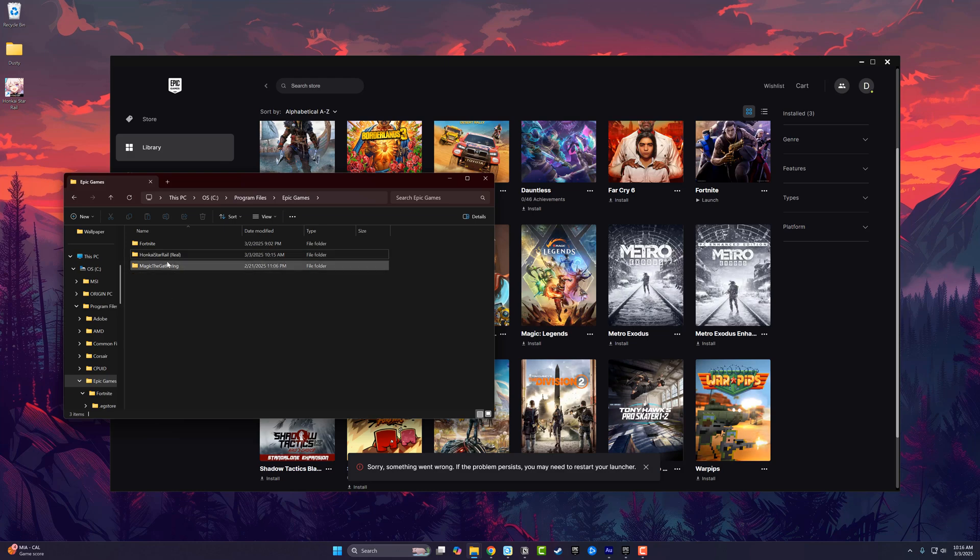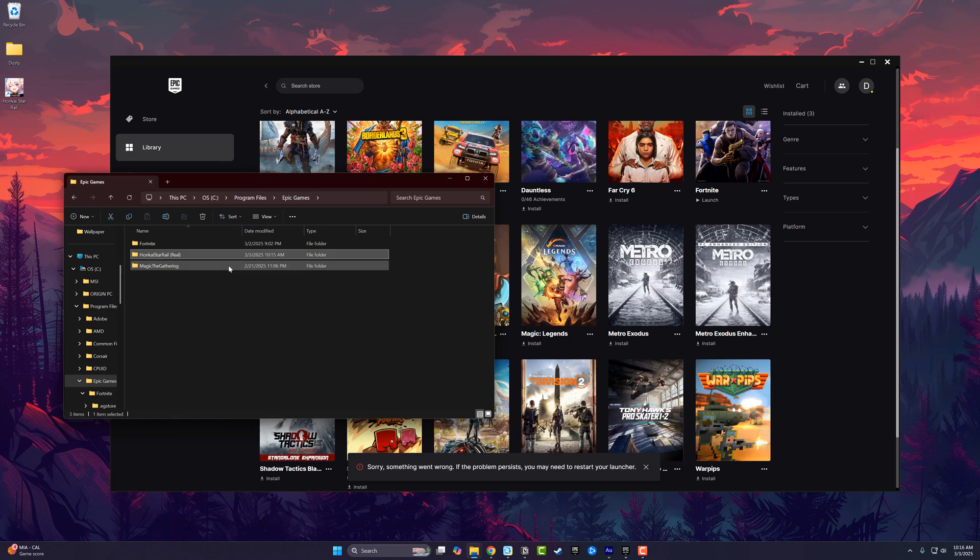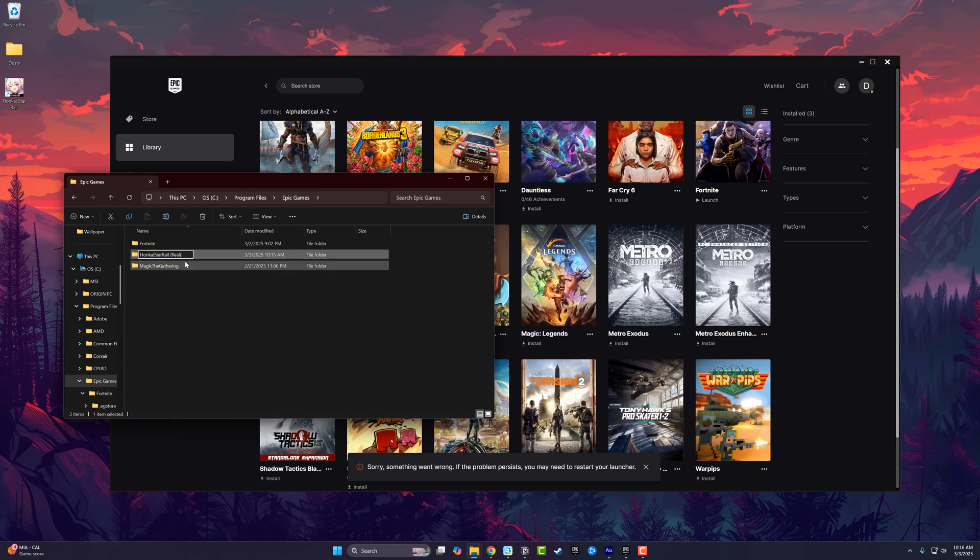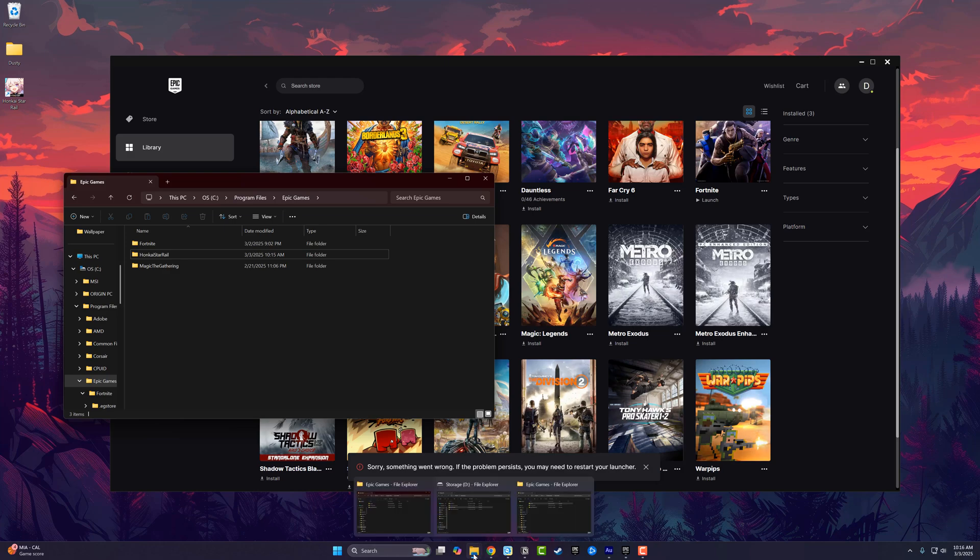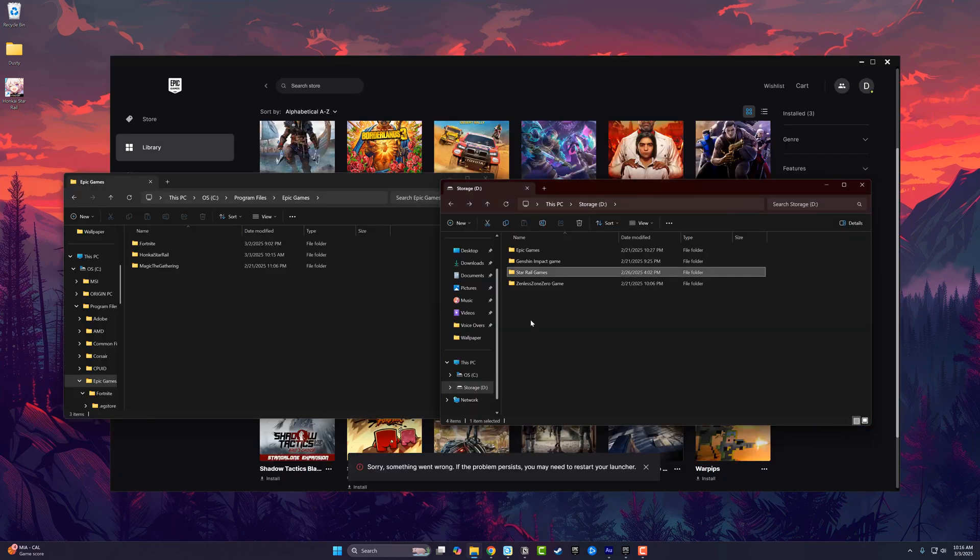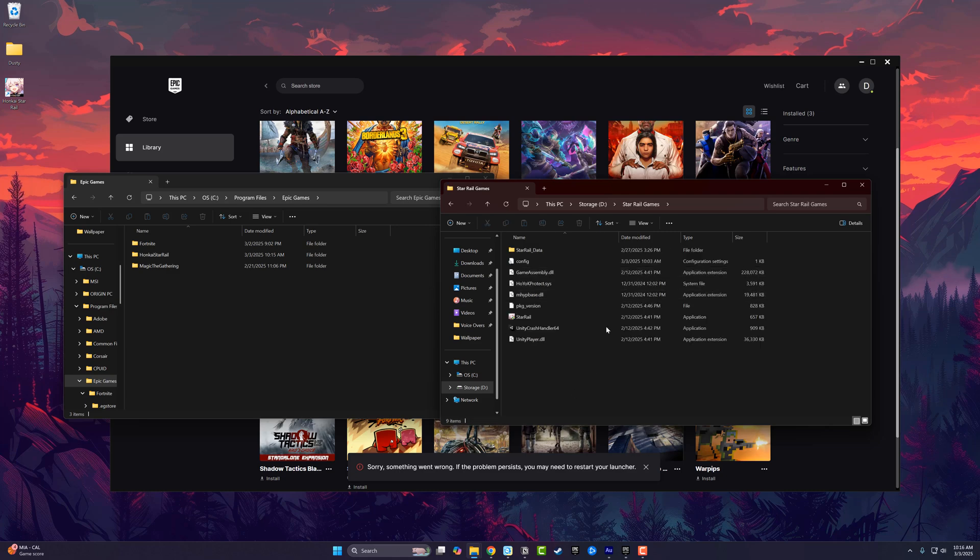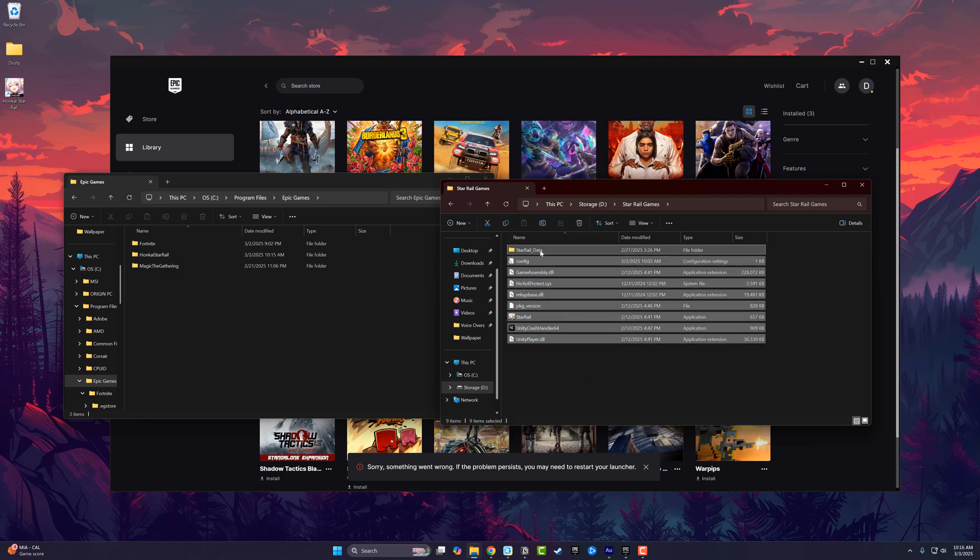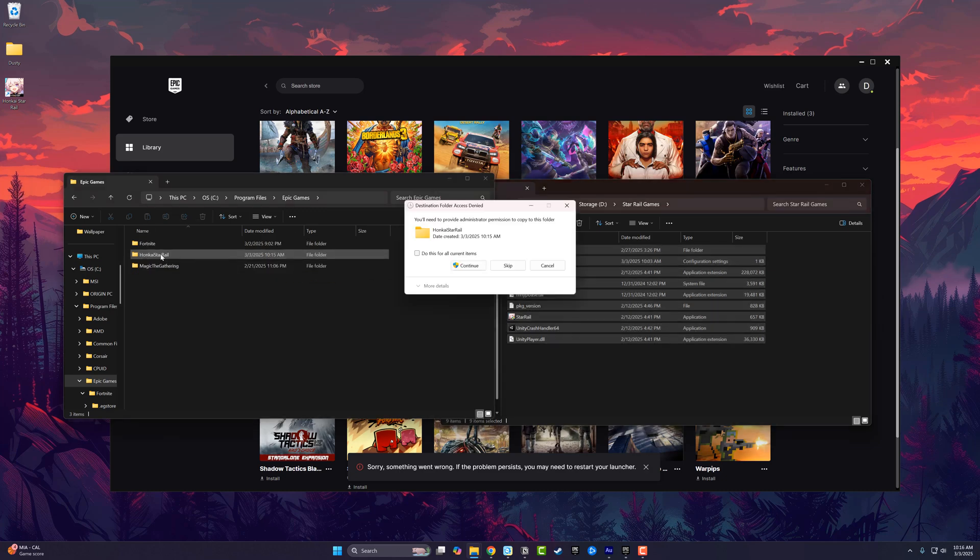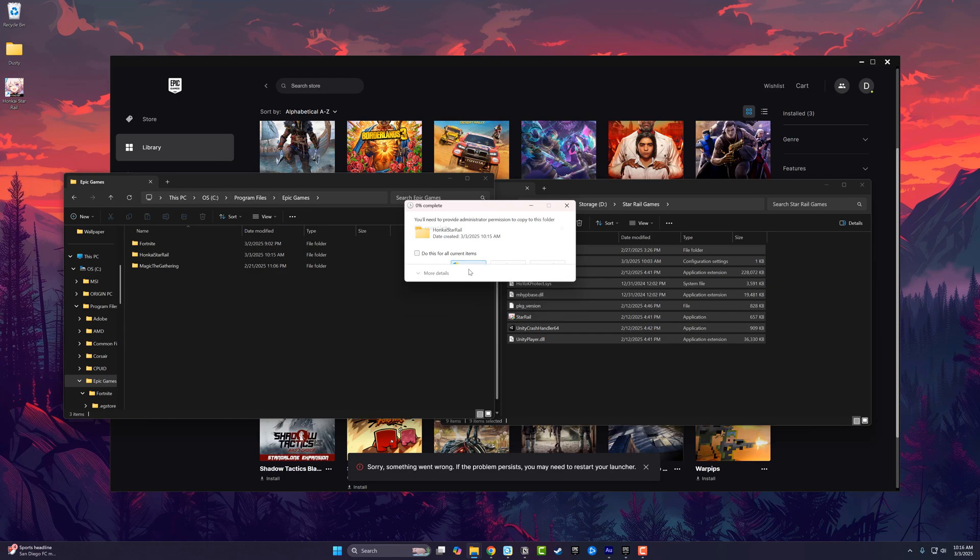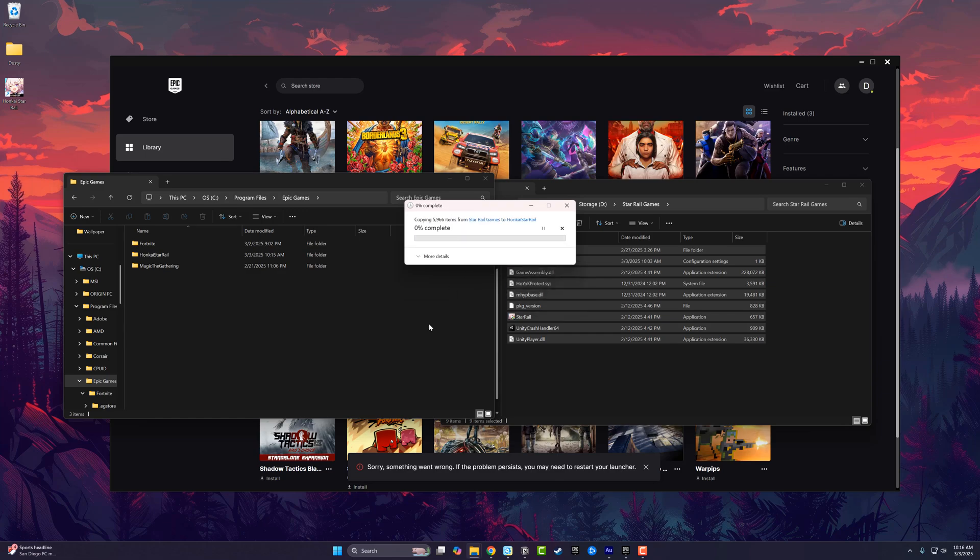Now, go to the folder you created, rename it, and delete the 'real' in parentheses. Then go back to the actual folder where that game is installed. Double-click into that game and you'll see all the different files. Select all of those files, click and hold, drag them into that folder within the Epic Games folder, and hit Continue.